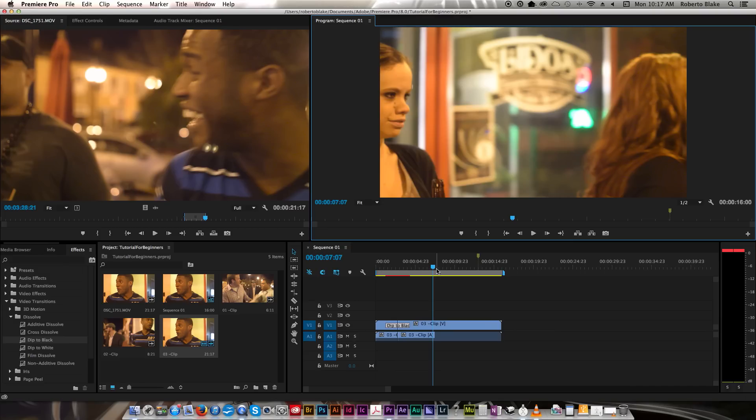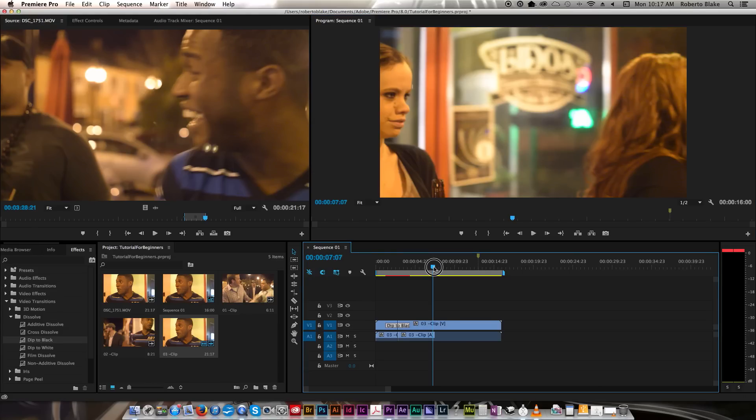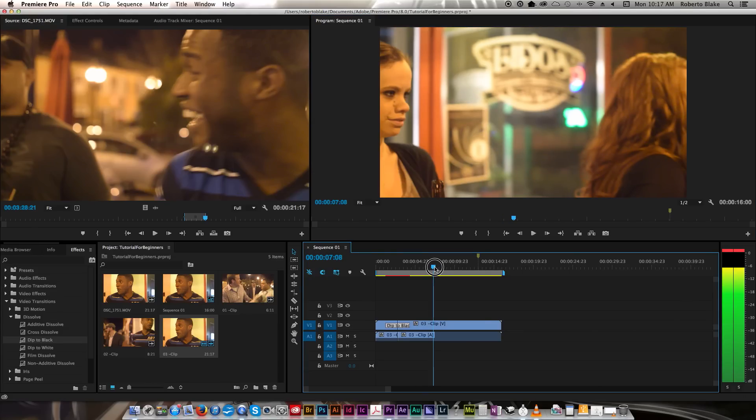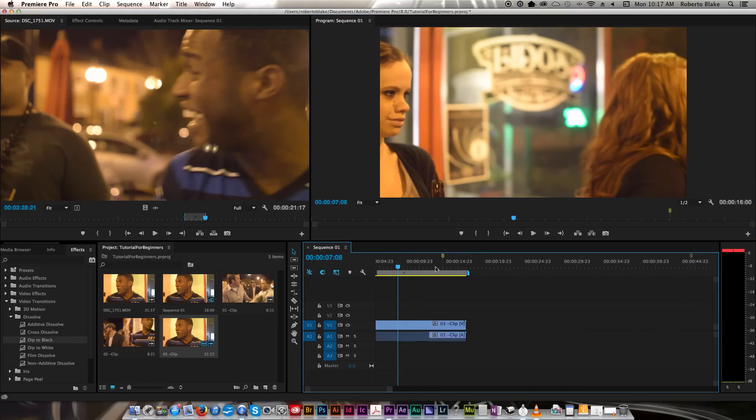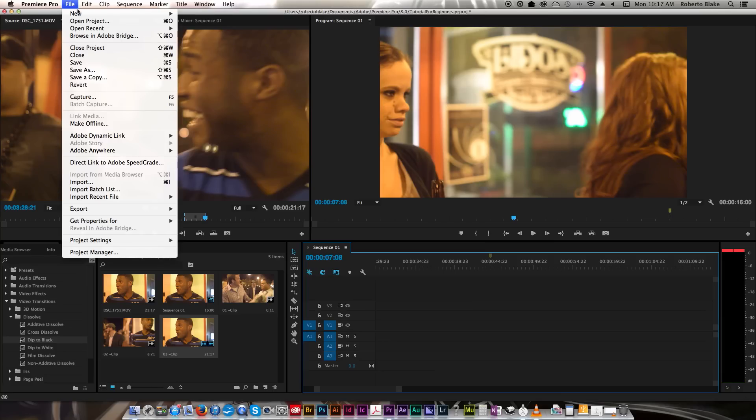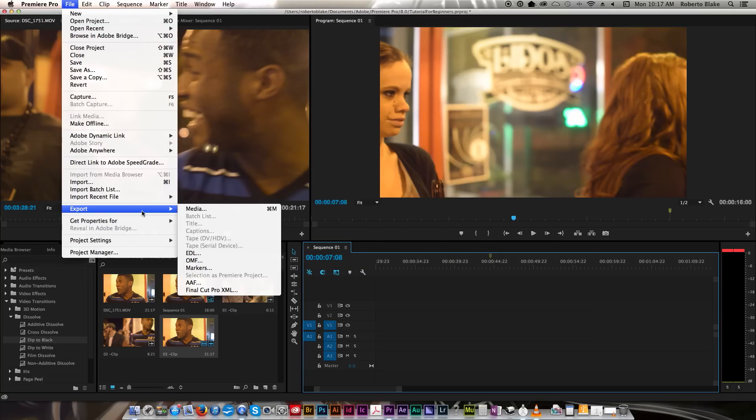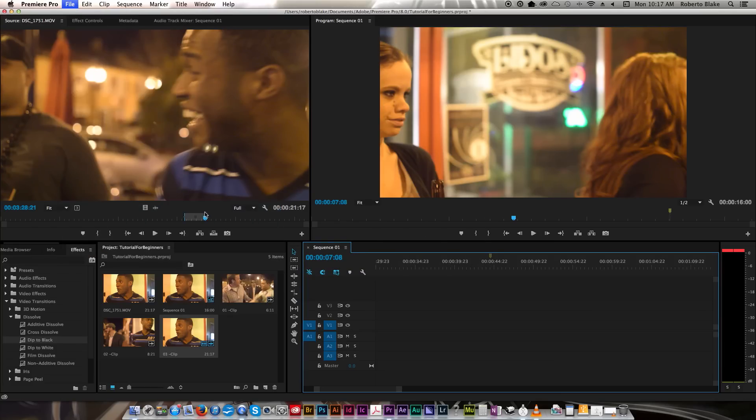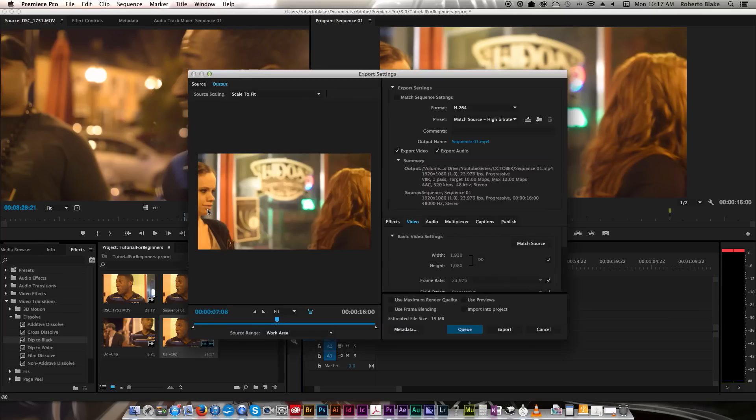So now you know a little bit about the layout and the workspace. You know how to make sub clips, and you know how to edit on the timeline, how to create a project. The last thing that I'm going to show you here is how to export your project. So there's a couple of things you can do. You can go to File, and you go to Export, and you click on Media. This is going to present you with a few different options.